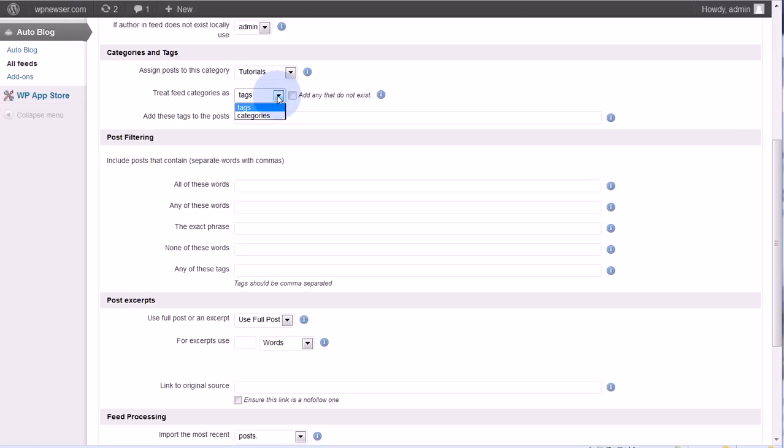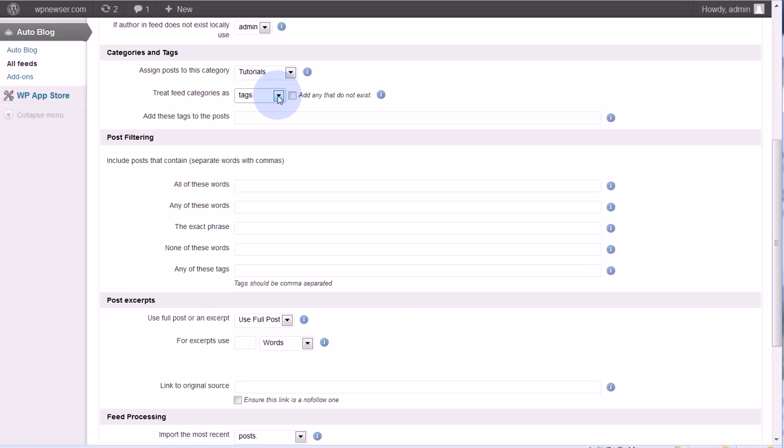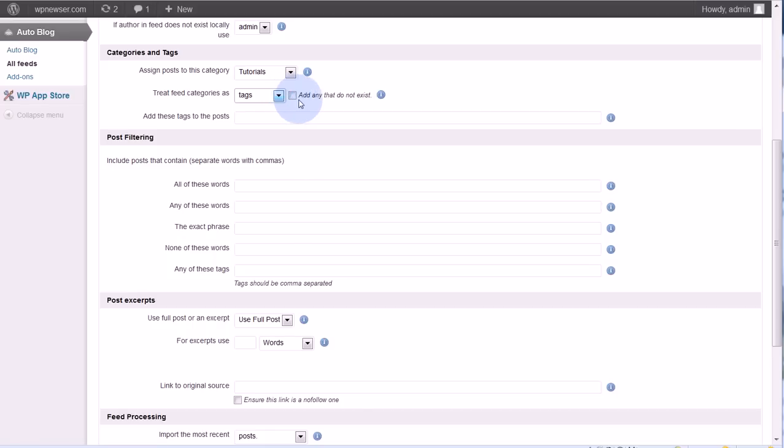So the feeds will come with that information. It'll say this post was in this category titled XYZ. So what do you want to do with that information? Do you want to use that information? For example, there might be a category on another site titled tutorials for mobile. So I could take that information, tutorials for mobile, and treat it as a tag on my site and put it in as a tag for that post. Now if that tag doesn't exist on my site, it won't do anything unless I check this box, and then it will add it to my site.